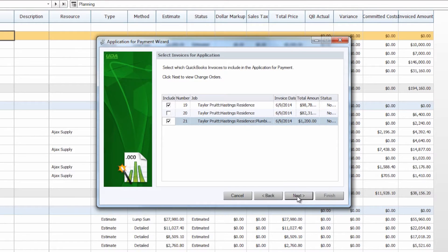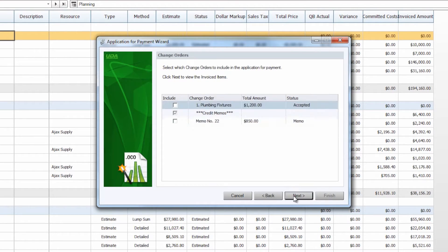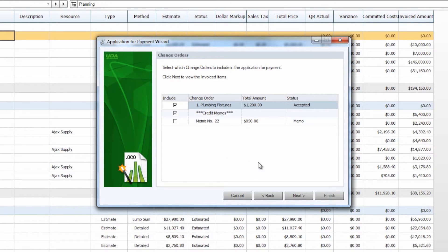Once we've selected those we can continue to the next screen, which will take us to our pending change orders. These change orders have been accepted in the Construction Suite estimate and sent over to QuickBooks, but they have not been included on a current application for payment. In this case we're going to go ahead and select our plumbing fixtures change order to include on this application and leave the credit memo for later.